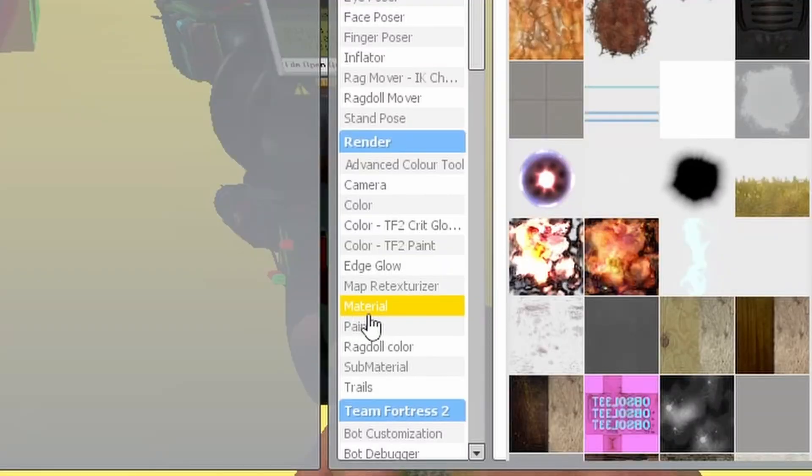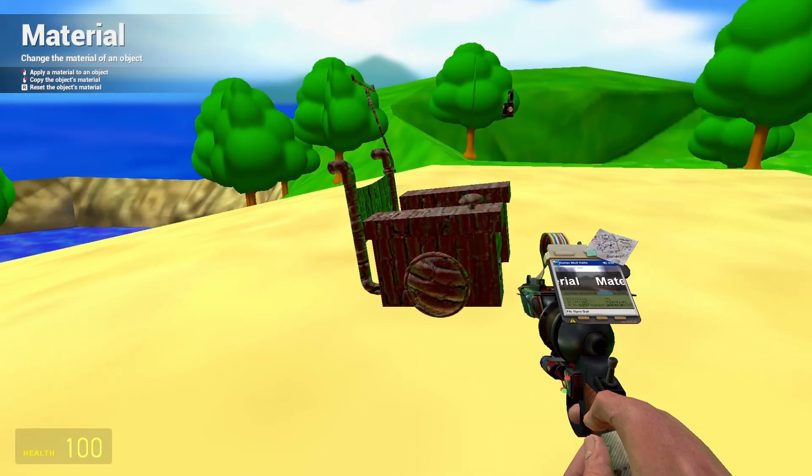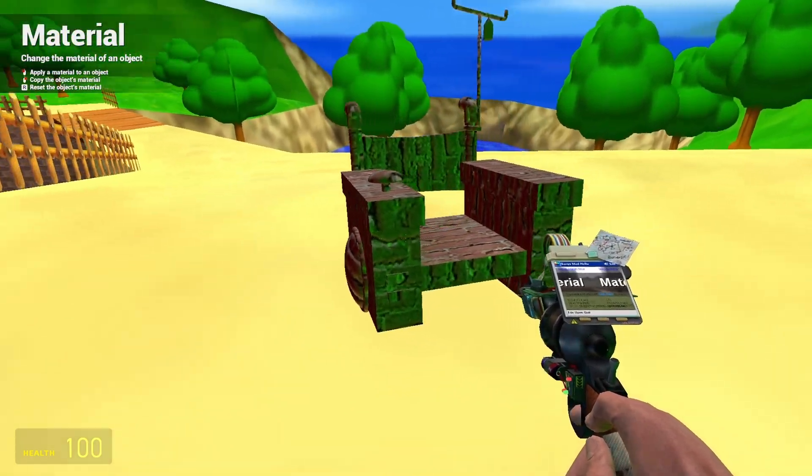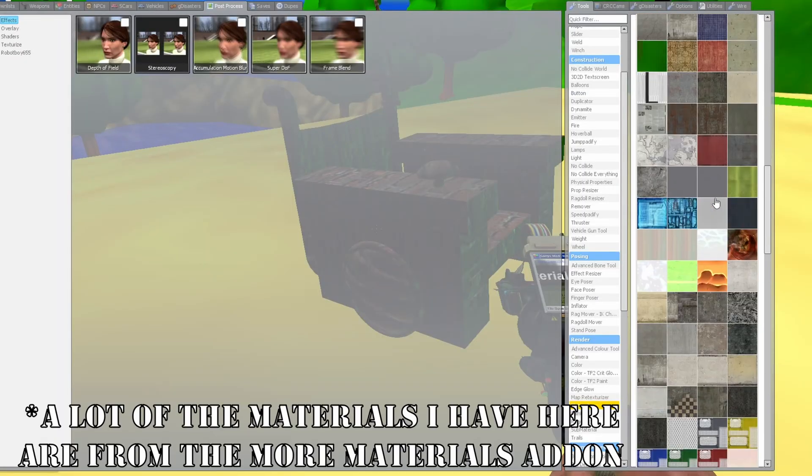Remember that material tool I mentioned in part 3? Well that can be used to change the textures of any object, and there are plenty of materials to choose from.